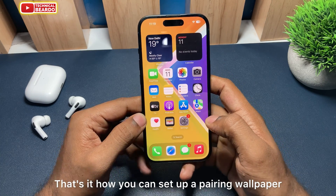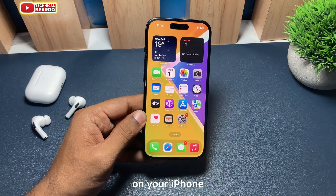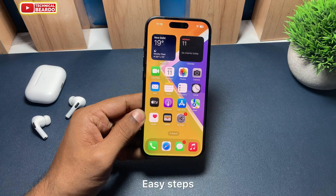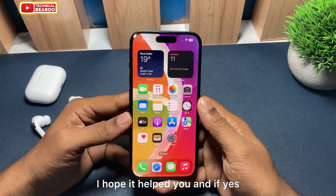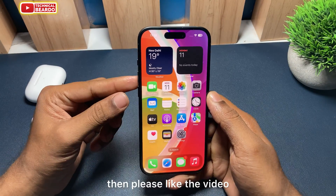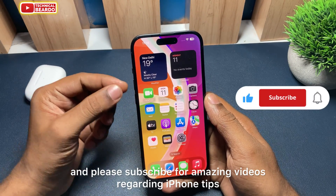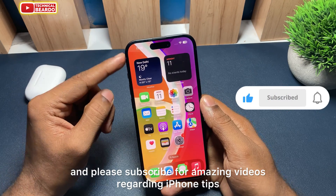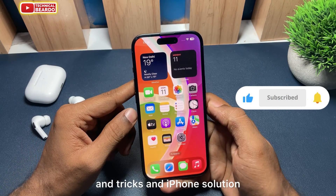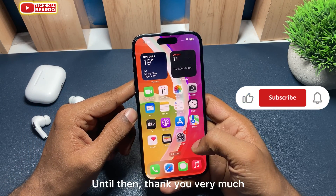That's how you can set up a pairing wallpaper on your iPhone — easy steps! I hope it helped you. If yes, please like the video and subscribe for amazing videos about iPhone tips and tricks and iPhone solutions.